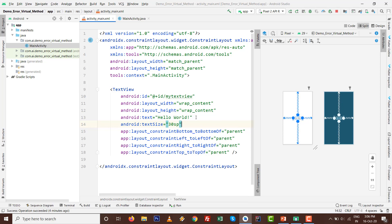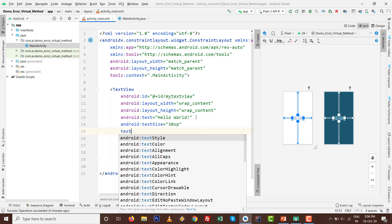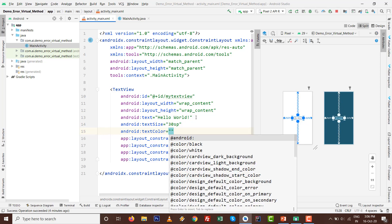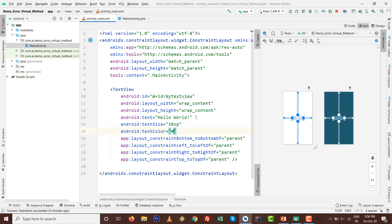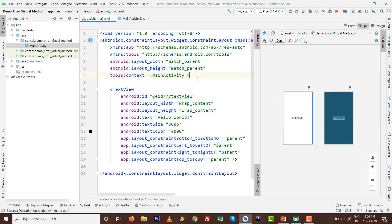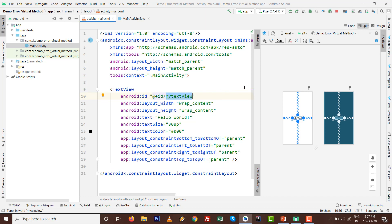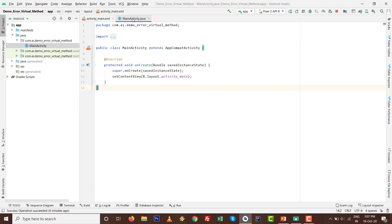I'll set text size to 30sp and text color to black as #000000. RGB is the color value. Mind well, myTextView is the ID of our TextView.